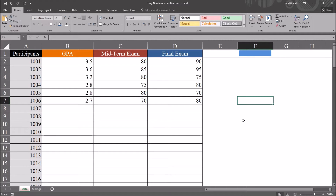Hello, this is Dr. Grande. Welcome to my video on using an Excel VBA user form to allow numeric entries through text box controls. As always, if you find this video helpful, please like it and subscribe to my channel. I certainly appreciate it.